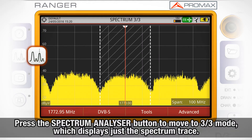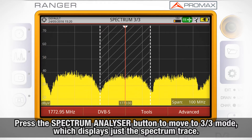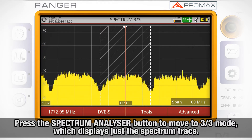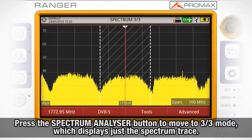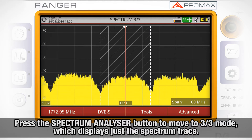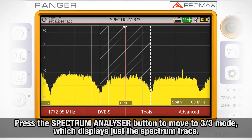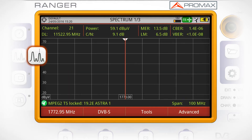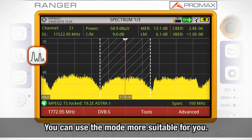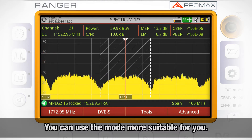If we press again on the Spectrum Analyzer Mode button, we will move to the Spectrum 3 out of 3 screen, in which we can see only the spectrum trace. So you can use the sub-mode that is more suitable for your line of work.